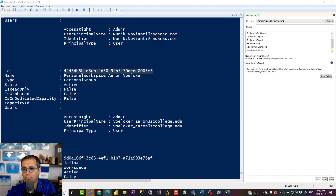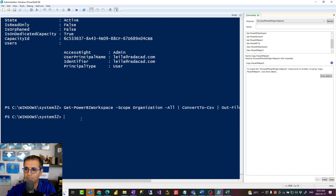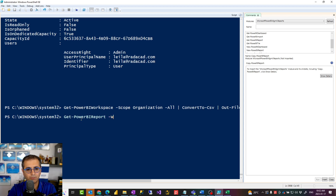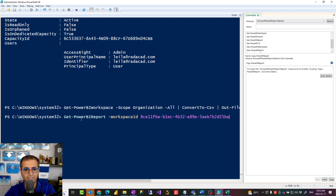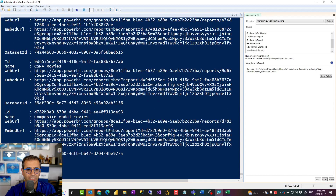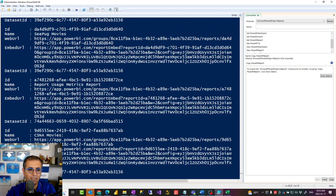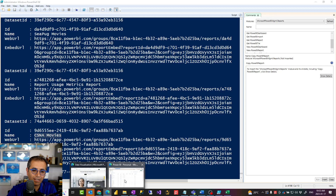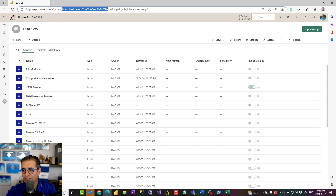I can use a function such as Get-PowerBIReport, but I want only those reports that are in a specific workspace ID. So one parameter is -WorkspaceId, and I pass the workspace ID. This will give me all the reports in that workspace — for example, to confirm I'm in the right place, I can see CSNA Movies listed here as well.